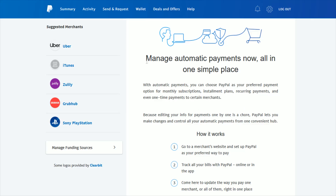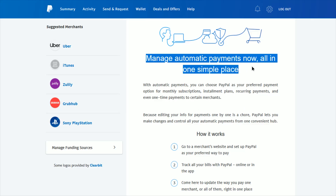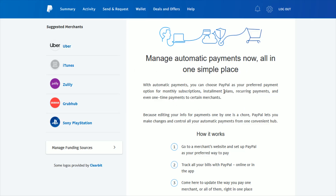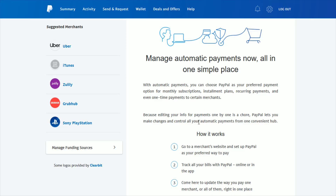Currently I don't have any automatic payments set up in this PayPal account, but they'll be listed in this area. You can come to this page to update the way that you pay merchants — either one of them or all of them — and it's all in this one area. I hope this was helpful showing you where you can check on your automatic or recurring payments or subscriptions that you have set up through your PayPal account.